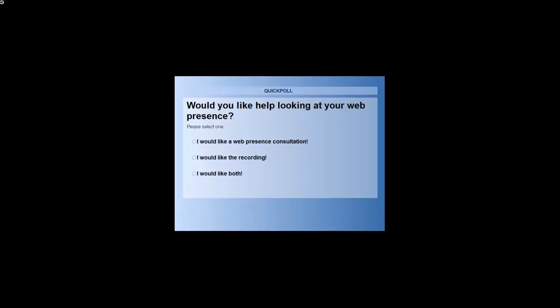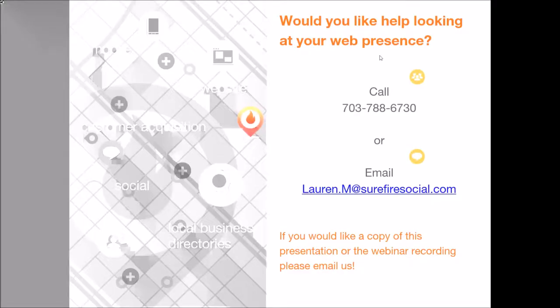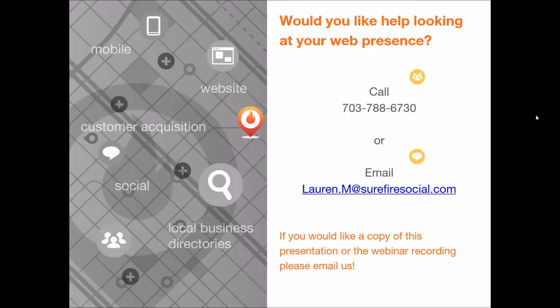That's a really important question in terms of trying to look the way you should for Google — they want you to look online like you look in the real world. That ends all the questions. Thank you both for the great presentation today. Please call us or reach out to Lauren and we'll be glad to do that free website analysis to let you know how you're performing on your entire web presence. Thank you everybody.